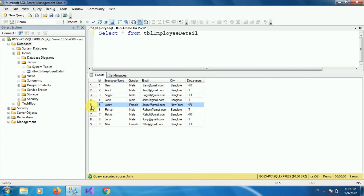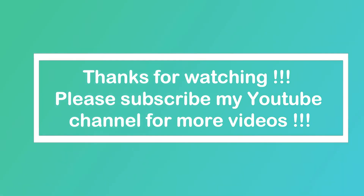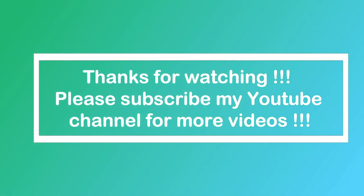So in this way we can delete duplicate rows from a table in SQL. That's all, thanks for watching. If you are new to my channel, please subscribe to channel how to. Thanks a lot.